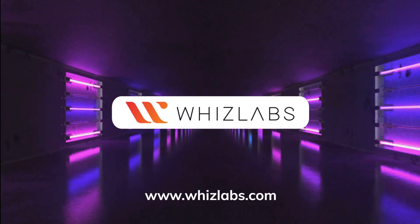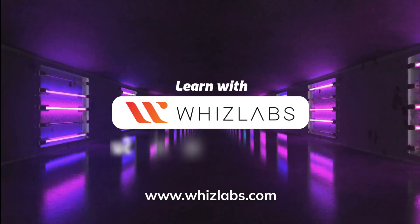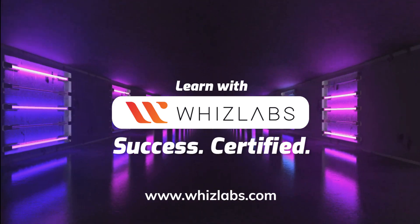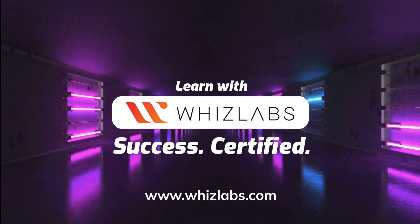For more details check the link in the description. Learn with Witslabs. Success Certified.